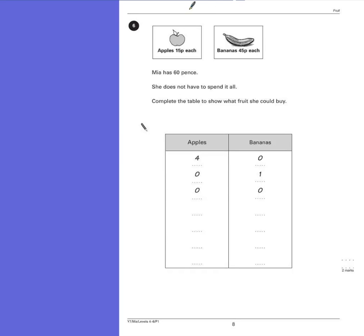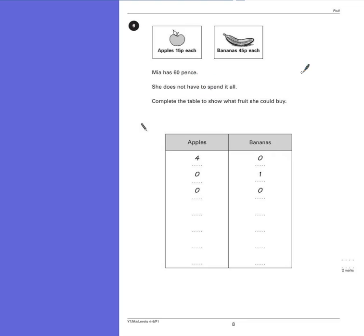Question 6. Apples cost 15p each. Bananas cost 45p each. Mia has 60 pence. She does not have to spend it all. Complete the table to show what fruit she could buy.